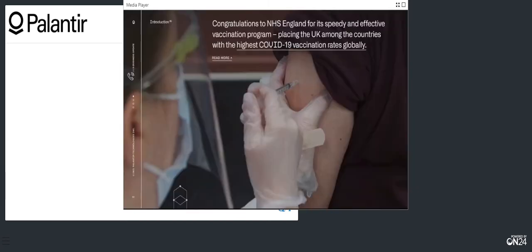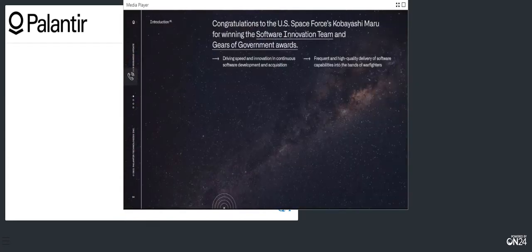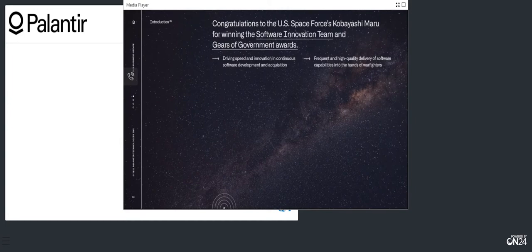Thank you, Rodney. First, I'd like to congratulate the NHS and the UK for a stunningly successful vaccine rollout. The NHS is truly a national treasure. I'd also like to congratulate HHS Protect on winning Gartner's Eye on Innovation Awards for Government in 2020. And finally, I'd like to congratulate US Space Force's Kobayashi Maru, their cutting-edge software factory, for winning the Software Innovation Team and Gears of Government Awards.